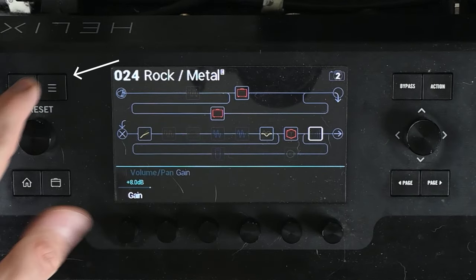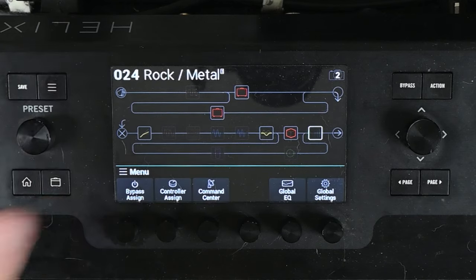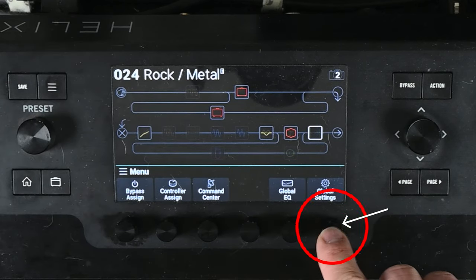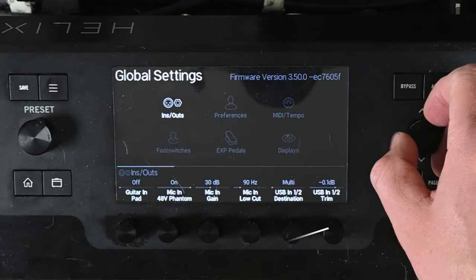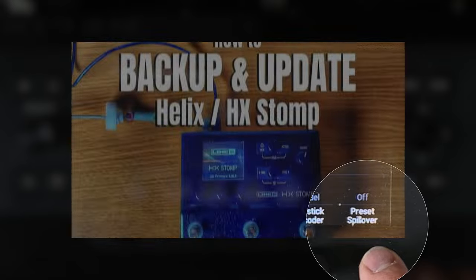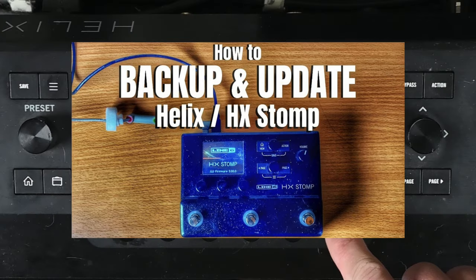You can go up to the upper left and click the three-line button. Then click the button to go to global settings, and then go over to preferences. The last menu option available is preset spillover. If you don't see that, you probably need to update your firmware — I do have a video walking you through that.